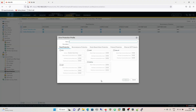We'll do a quick run through of the zone protection profile itself. We've got a name and description — always makes sense — and then we have flood protection, reconnaissance protection, packet-based protection, protocol protection, and Ethernet SGT. That last one is out of scope for this video because it's to do with Cisco TrustSec security.